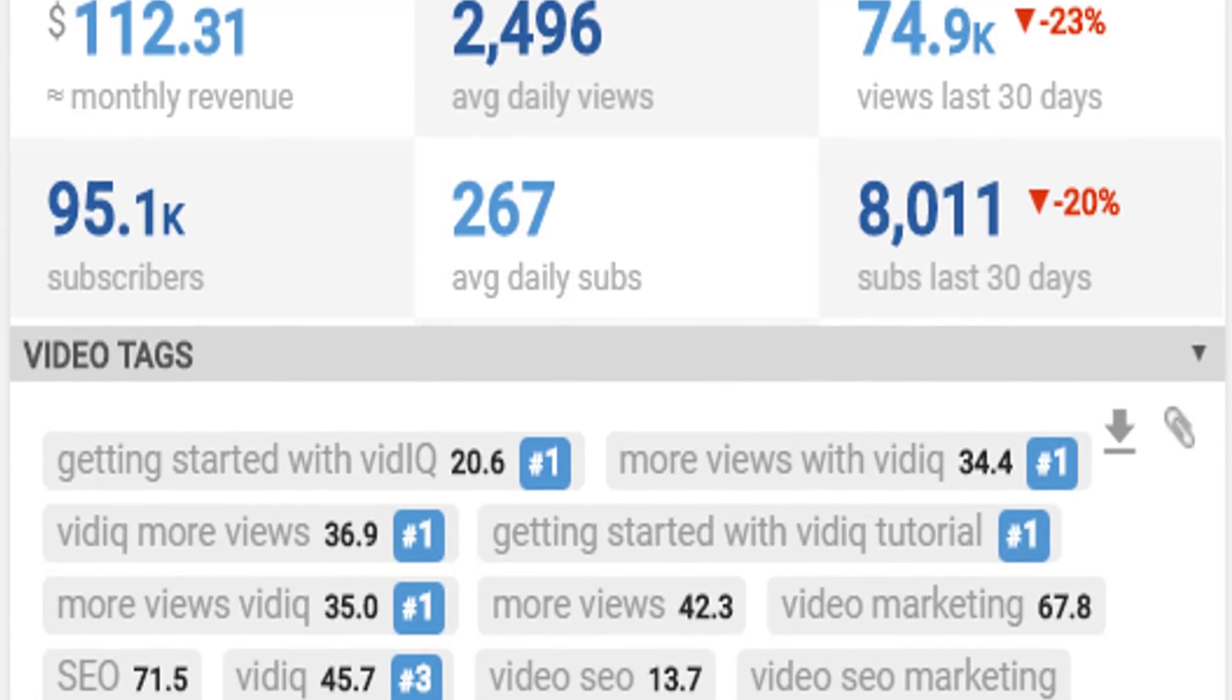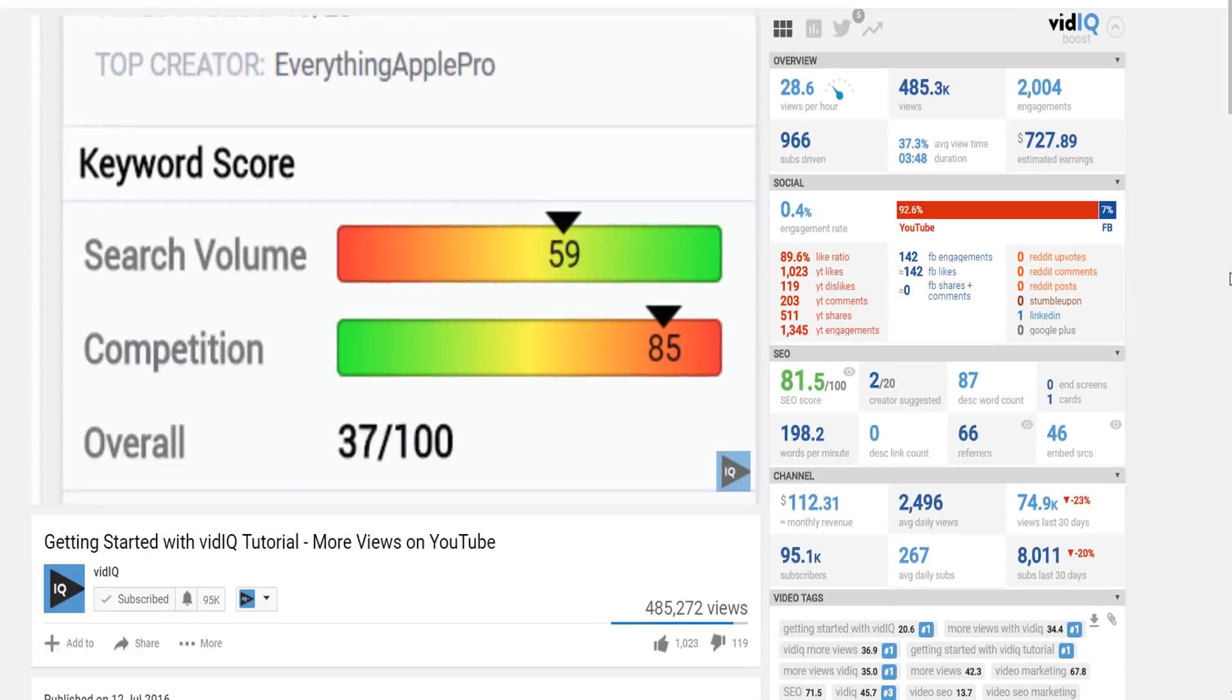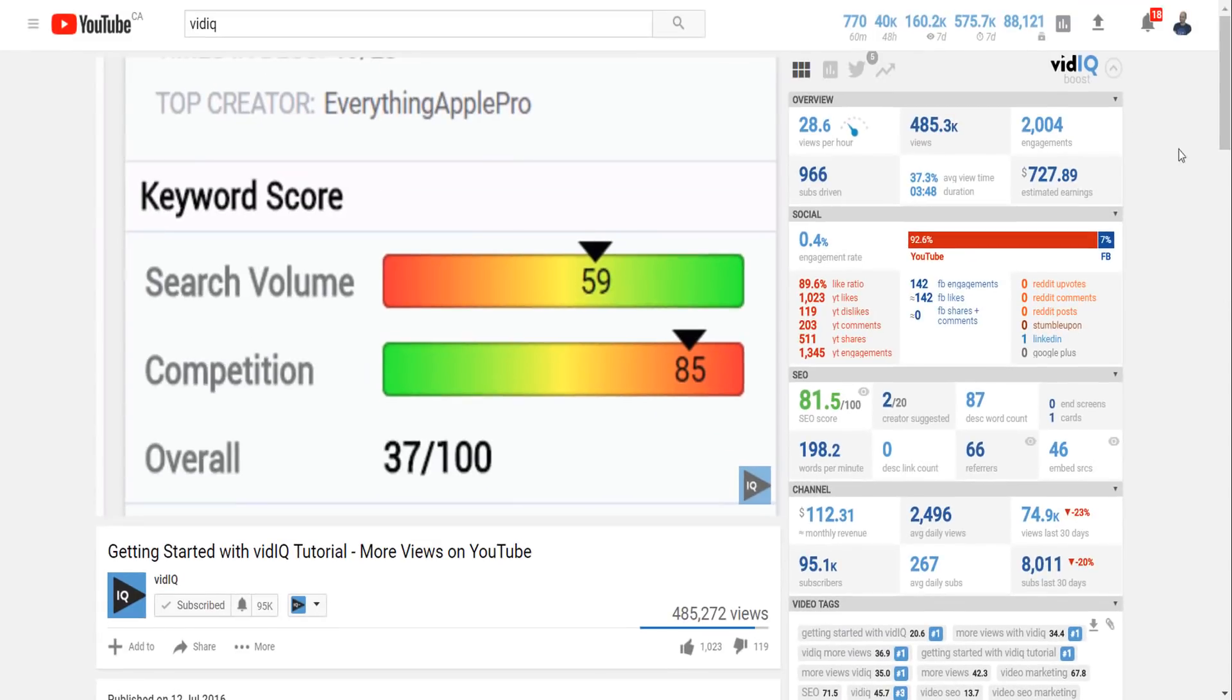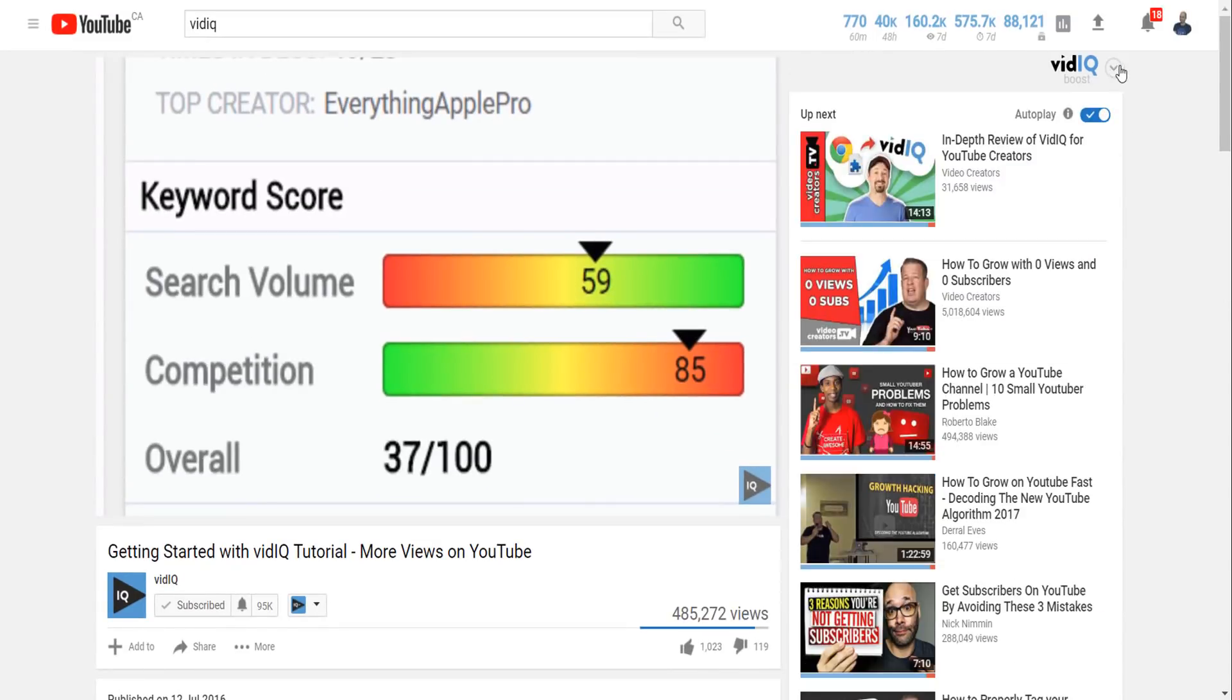This thing can review every single YouTube video in existence and just like the real time stats bar, it's absolutely free. You know, I'm so accustomed to the video scorecard now that YouTube would just look weird without it.